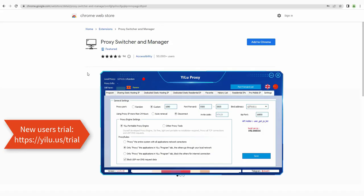Hello everyone. The video shows how to set proxy switcher and manager extension for Google Chrome browser to switch proxies quickly and easily.